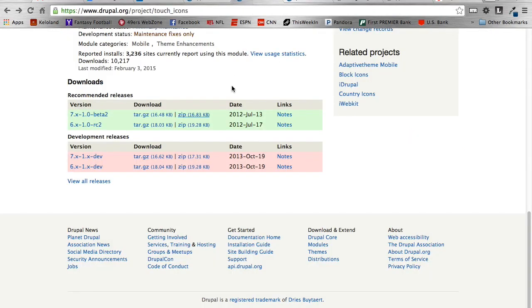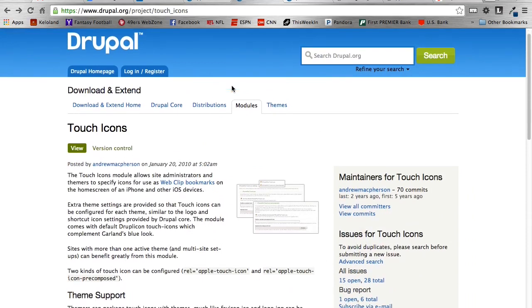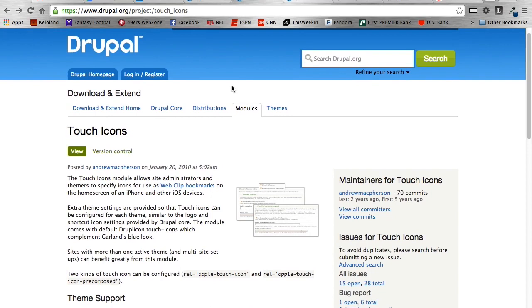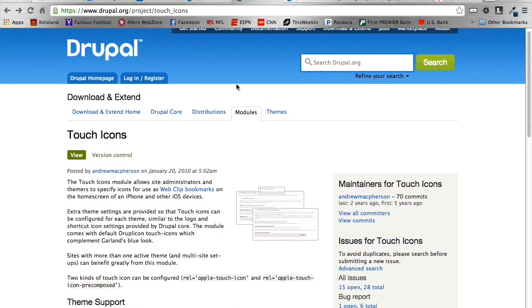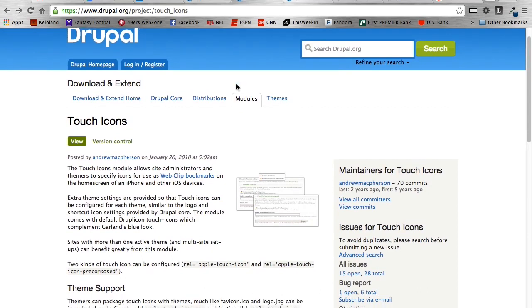You might not be too familiar with what Touch Icons are, but what they basically are is they allow, when a user is using an iOS device and they bookmark a certain web page, it's the icon that would appear on their home screen. So it's a module that definitely kind of gets overlooked, but a module that really is helpful being that iOS adoption is so high.